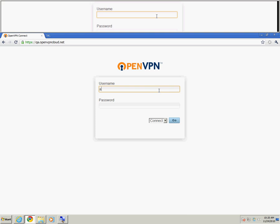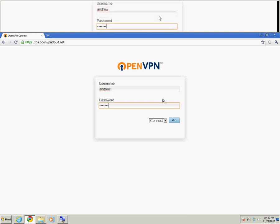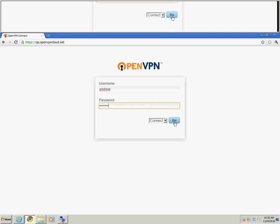After you've accessed the URL, you'll be prompted to enter your username and password. After you've done so, go ahead and click the Go button.